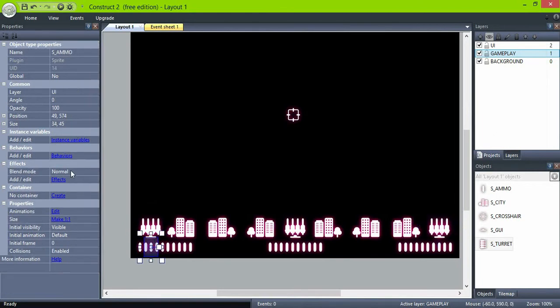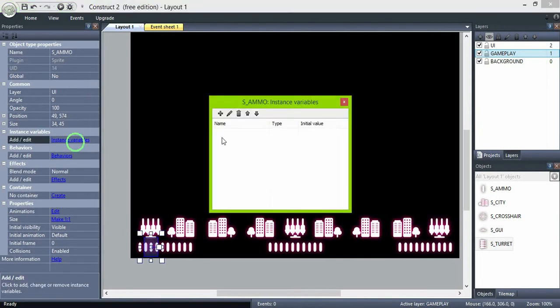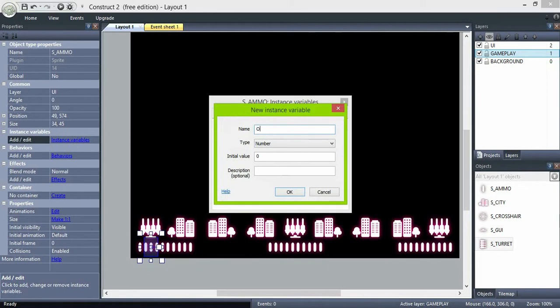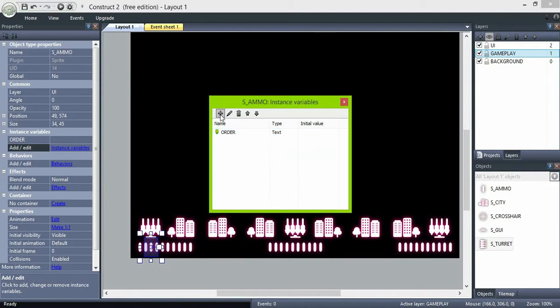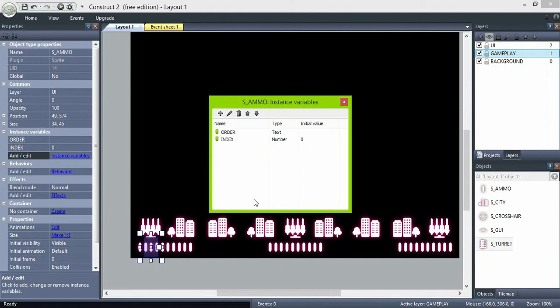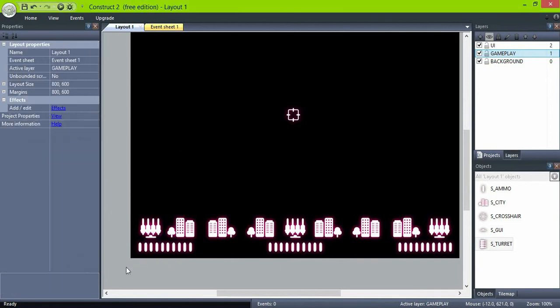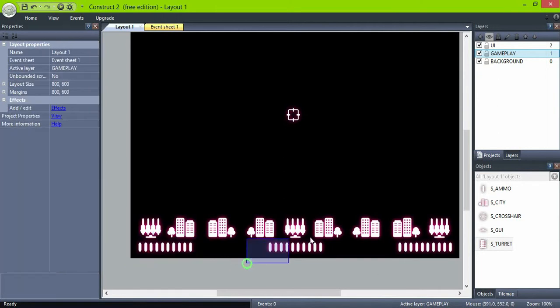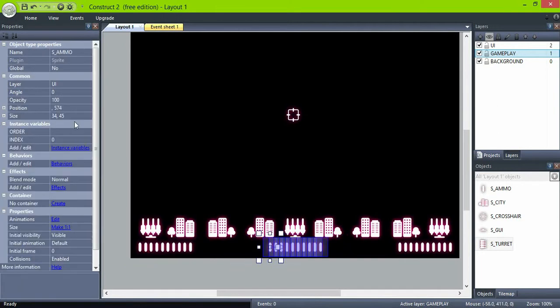For the ammo, create the variables order which is text and index which will be a number variable. Select them and give them the same order: left, middle, and right.